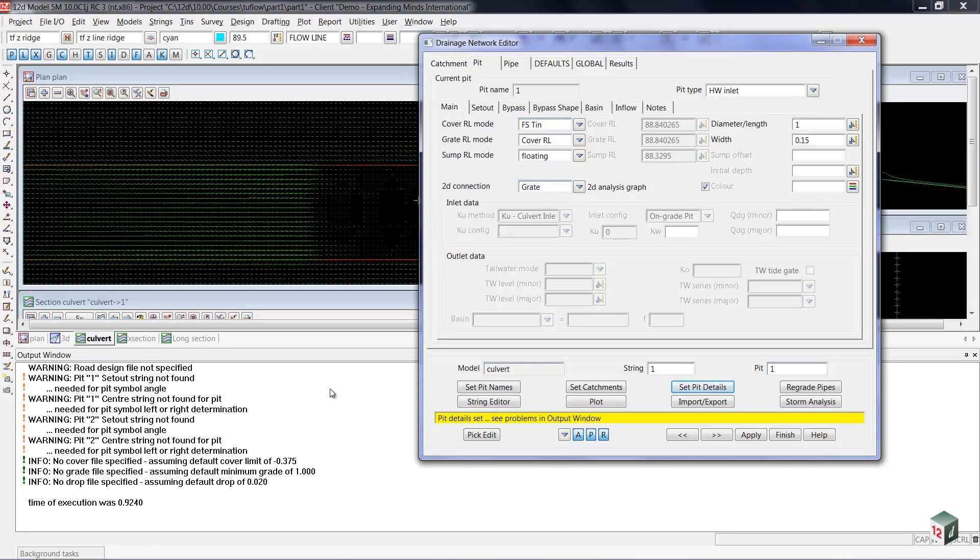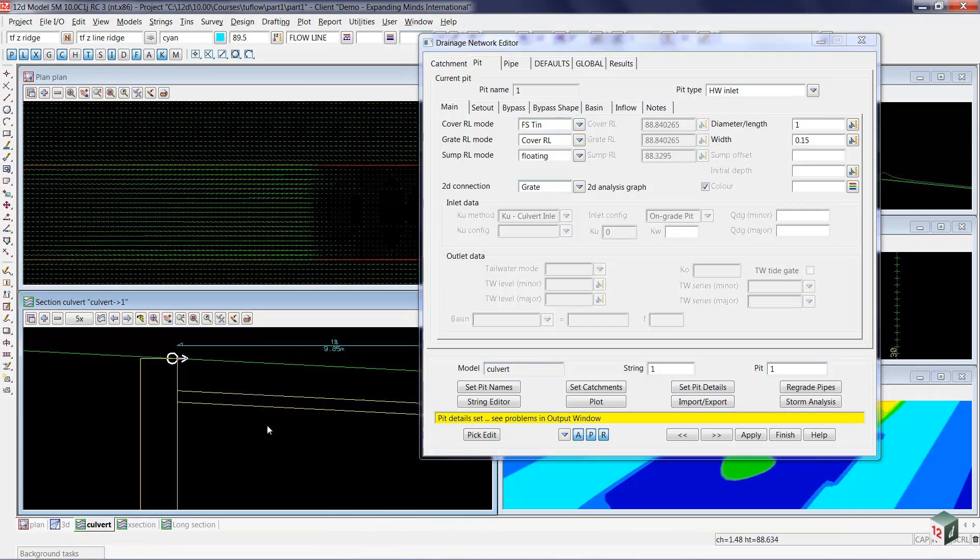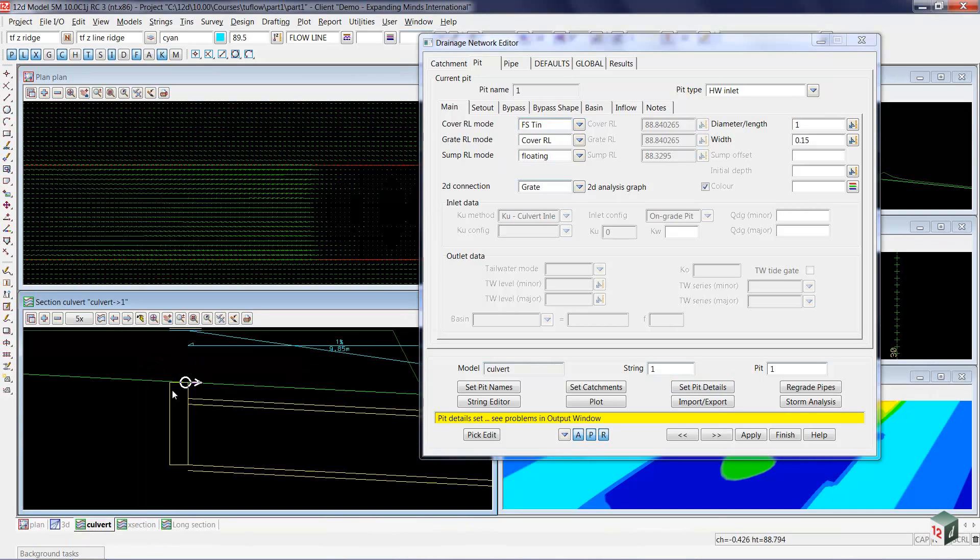a few warning messages that we need not attend to at the moment. So I'm going to hide that, and you can see now that the head wall grate is now at the surface.